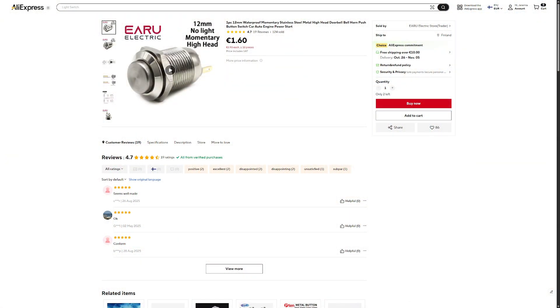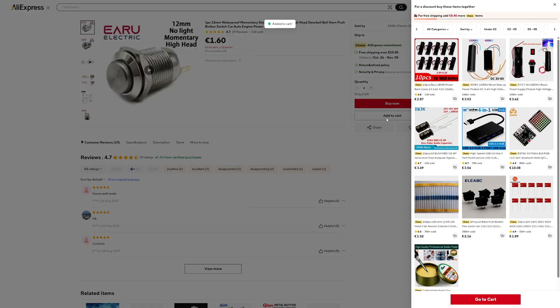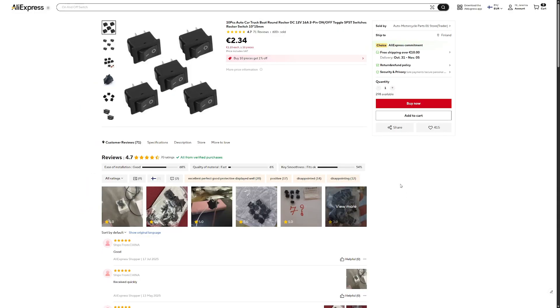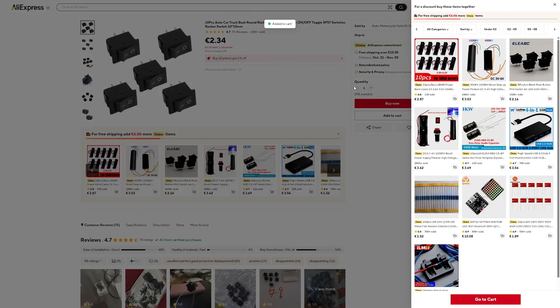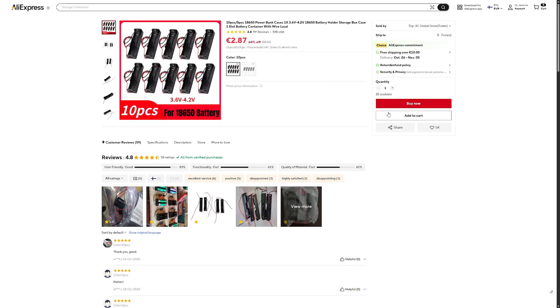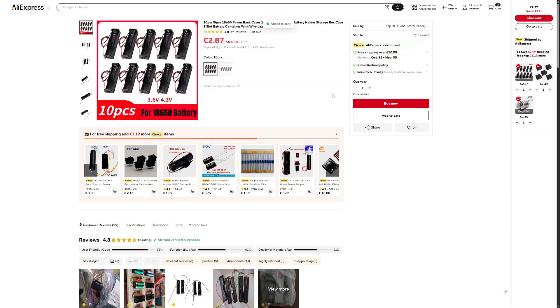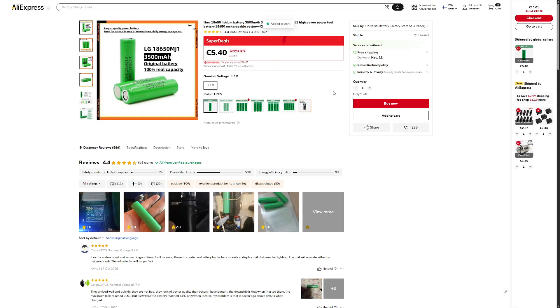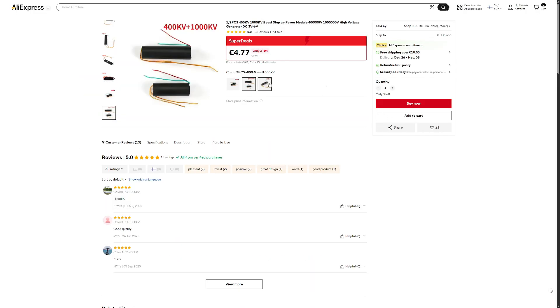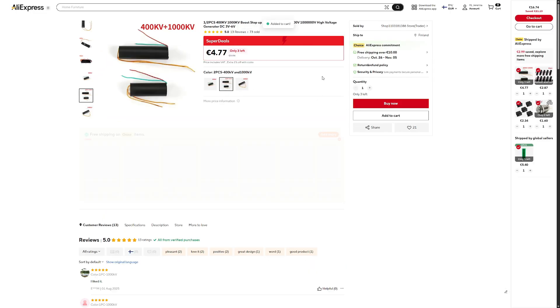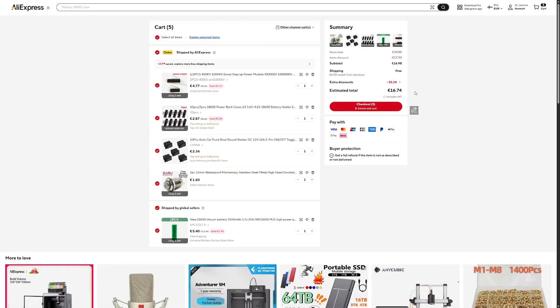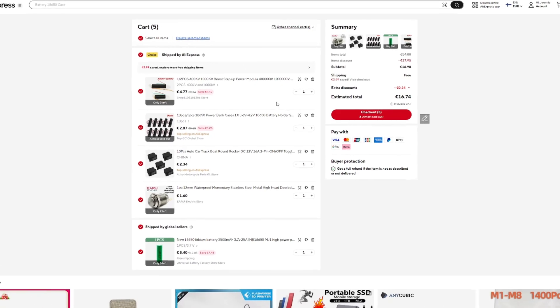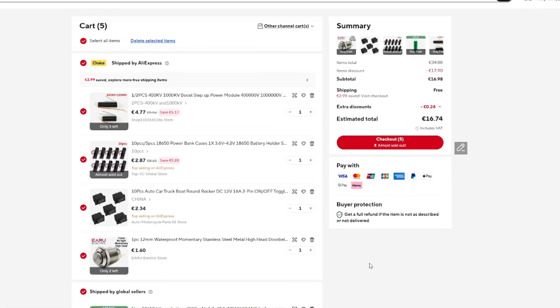So let's start with the minimum required components that I use for this project. I use a momentary push button and on-off switch, a holder for the lithium-ion battery, then the lithium-ion battery itself, and then the high voltage module. These you can buy either the quote-unquote 400 kilovolt or thousand kilovolt versions. But as you can see later, the claims of 400 kilovolts and thousand kilovolts, they might not be accurate.